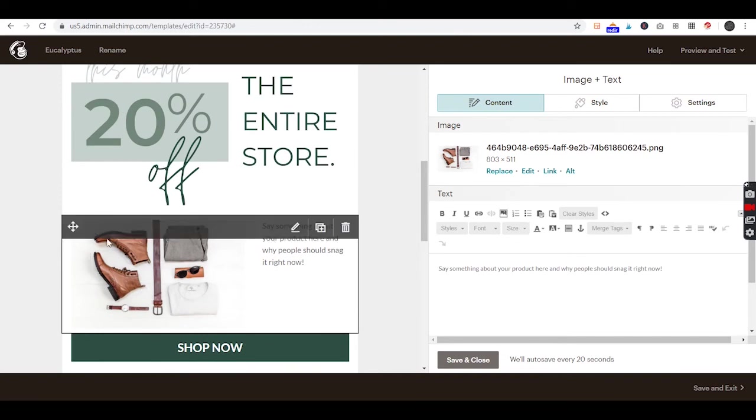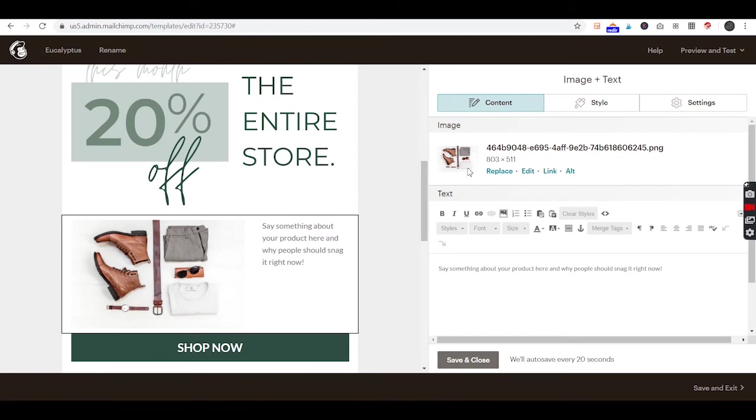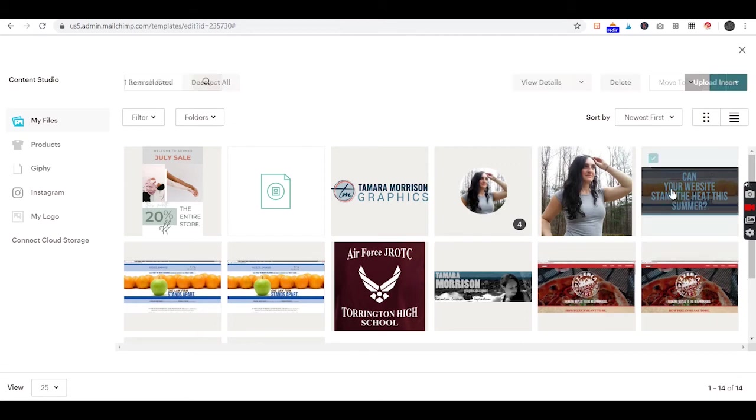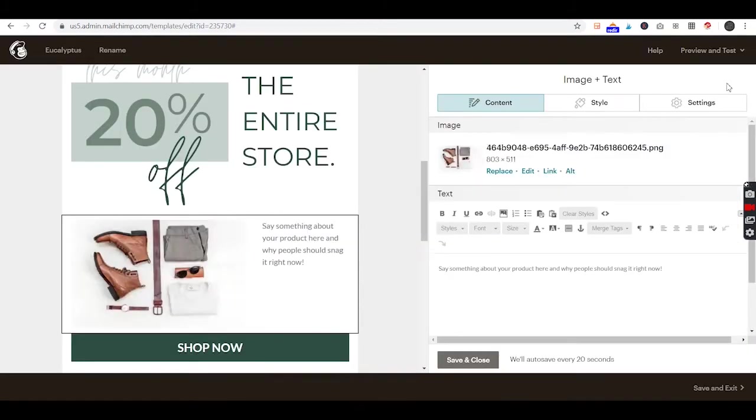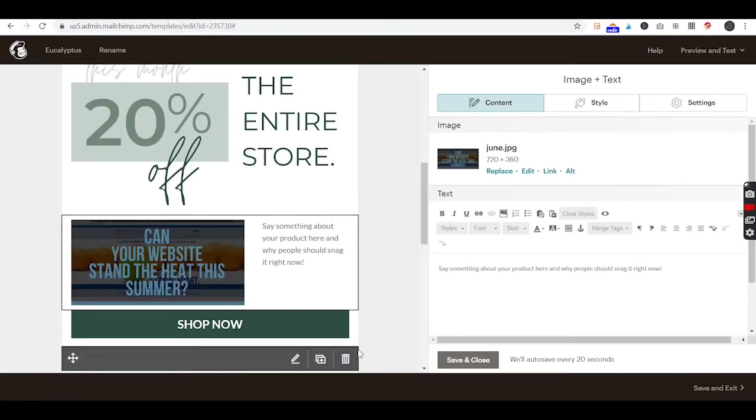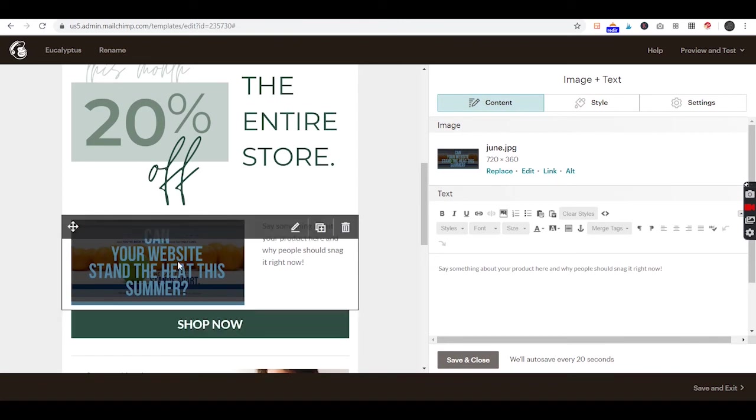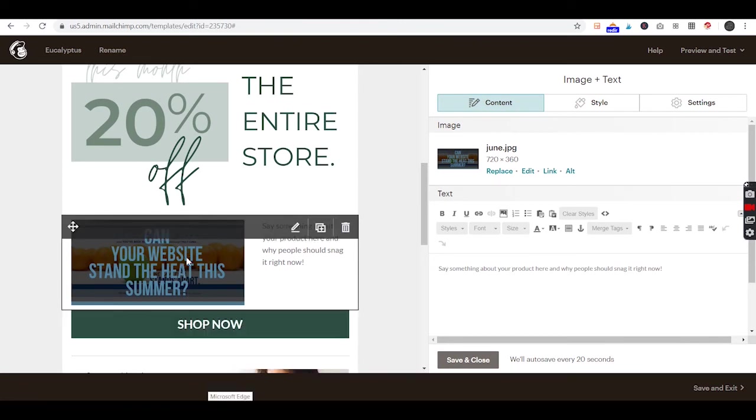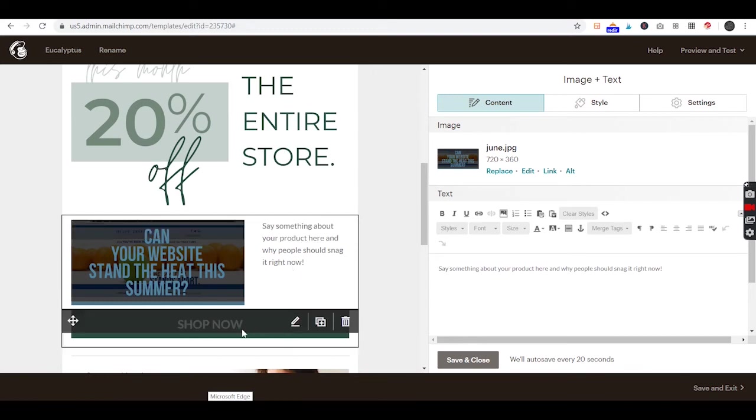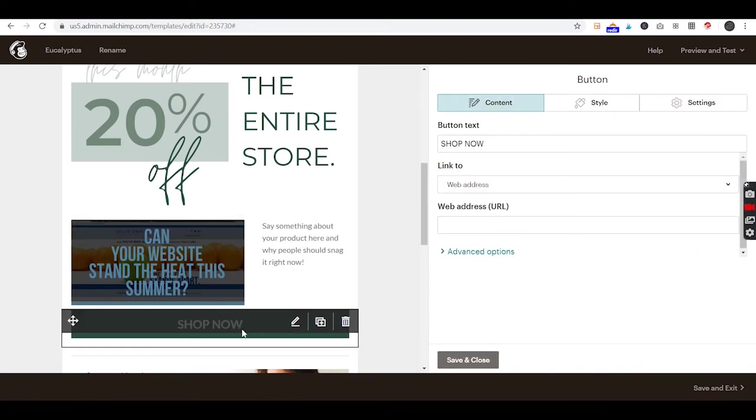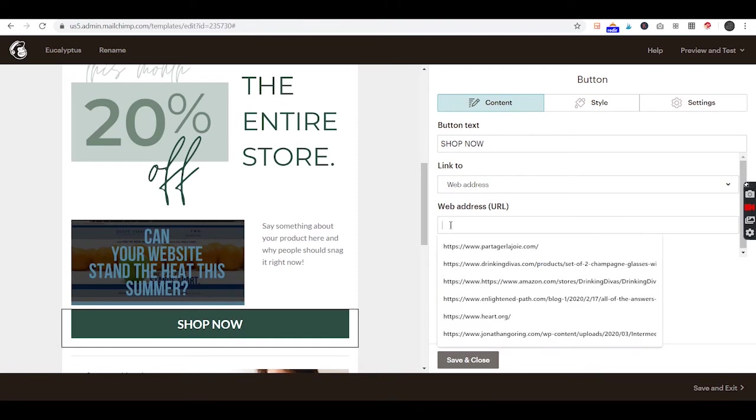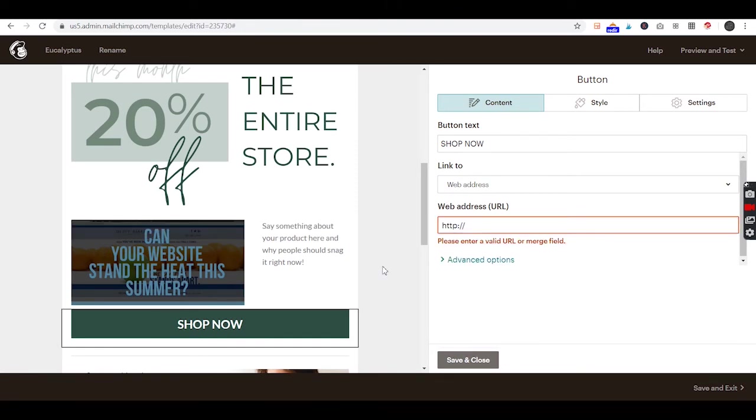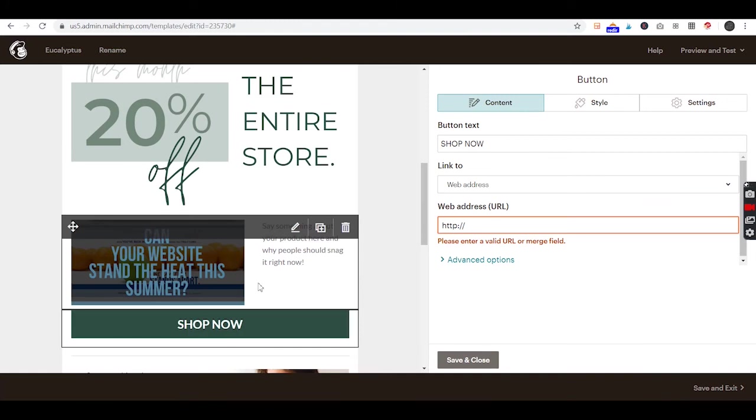You can go ahead and click on one of these sections right here to edit them. You can replace the image with something else from your folder. Obviously not the correct image for this design, but just to show you how it would work. You can put a caption there and then you can click on the button and link to a web address anywhere you'd like on your website.